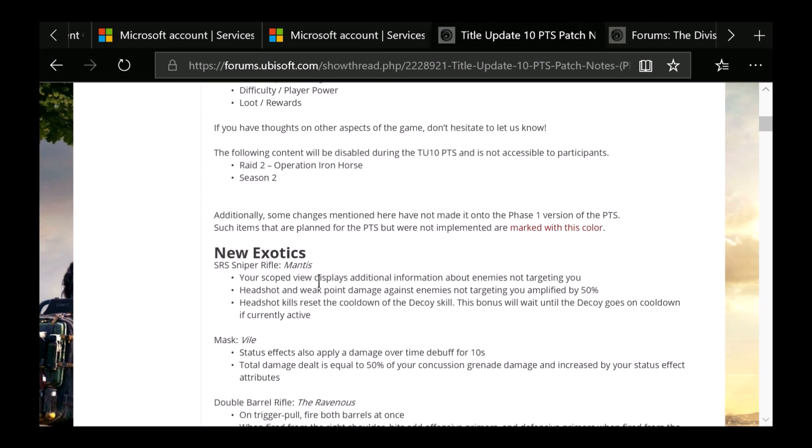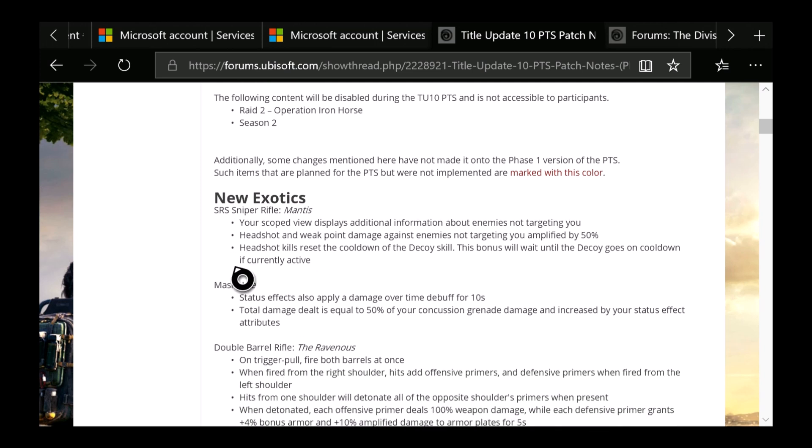First is going to be the new exotics, which a while back I was talking about if they'd finally add a new sniper rifle. Because we had pretty much three assault rifles, two SMGs, two LMGs, and I was hoping they'd add a sniper rifle in Warlords of New York. But now it appears we're going to be getting it in TU10, which is the SRS sniper rifle Mantis.